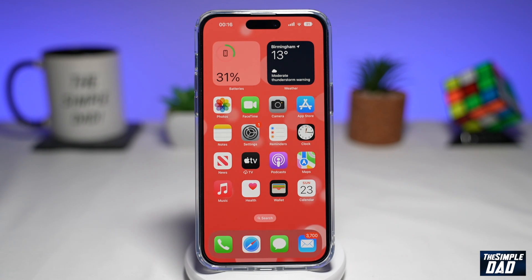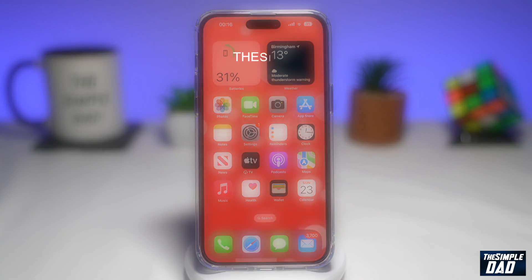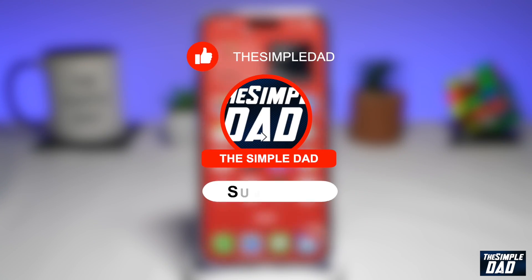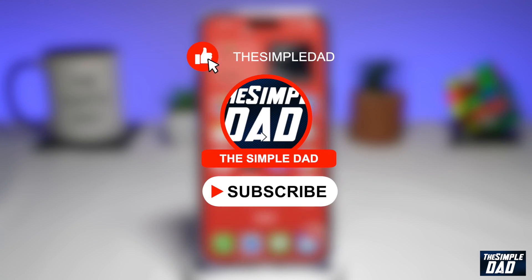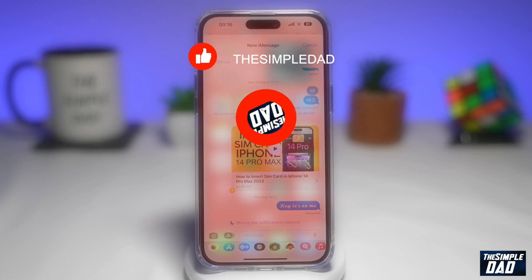Welcome to another Simple Dad iPhone tutorial. In this video, I'll show you how to schedule a text message on iOS 16. If you're new here, please subscribe to see more videos like this and don't forget to like this video.